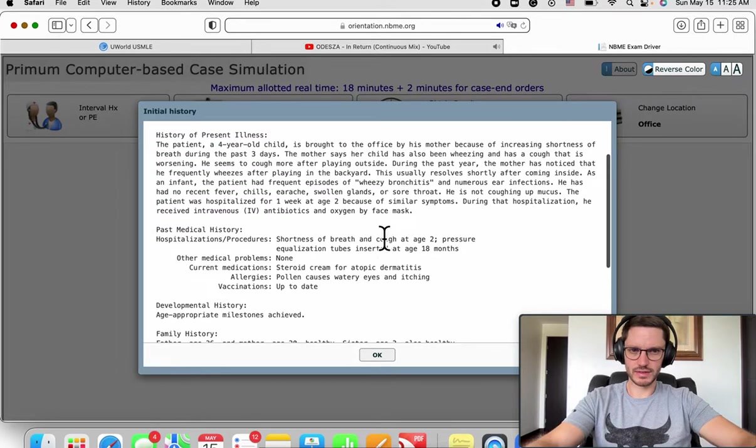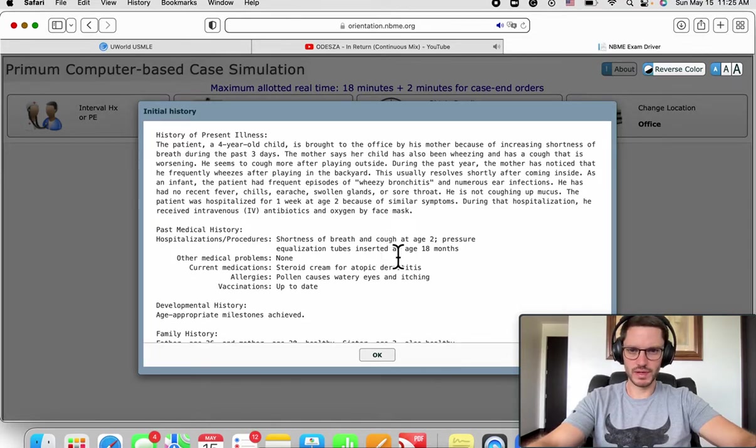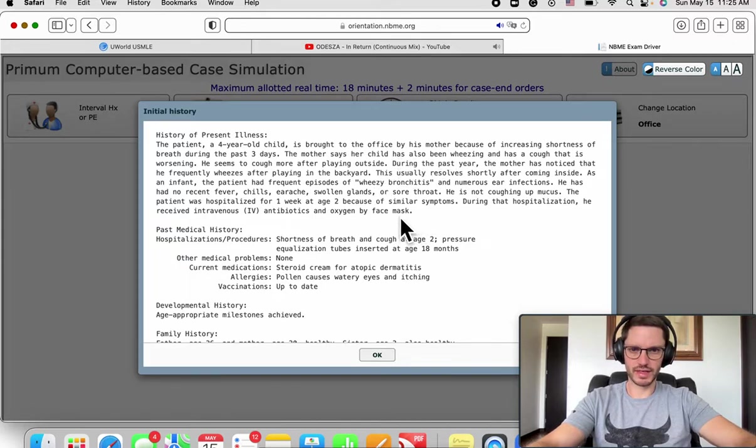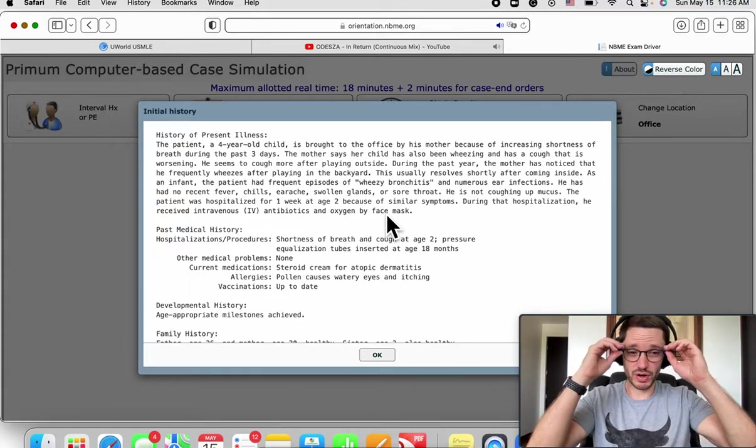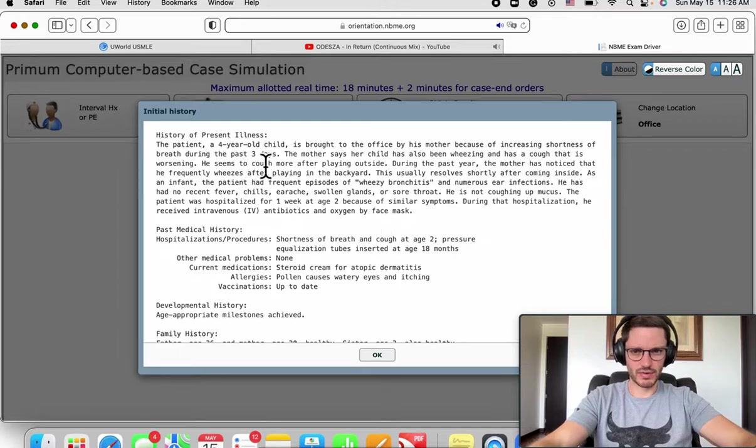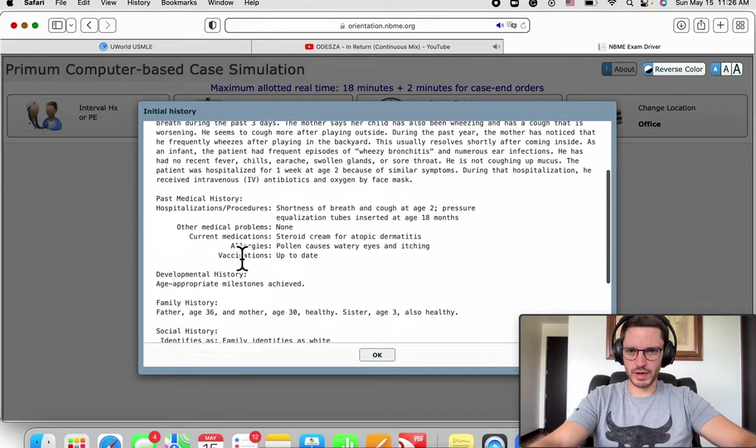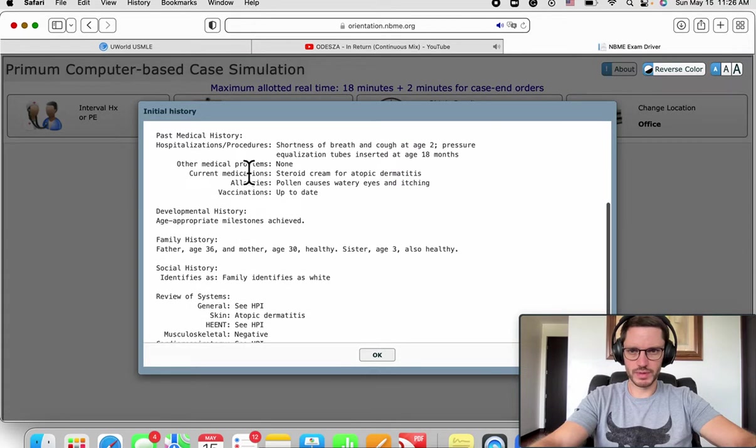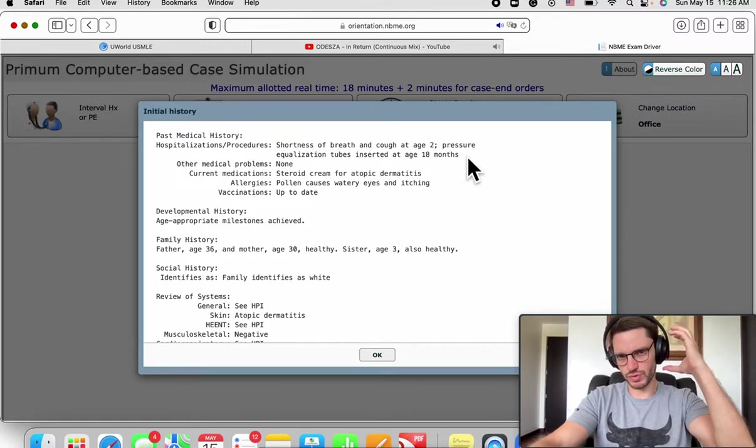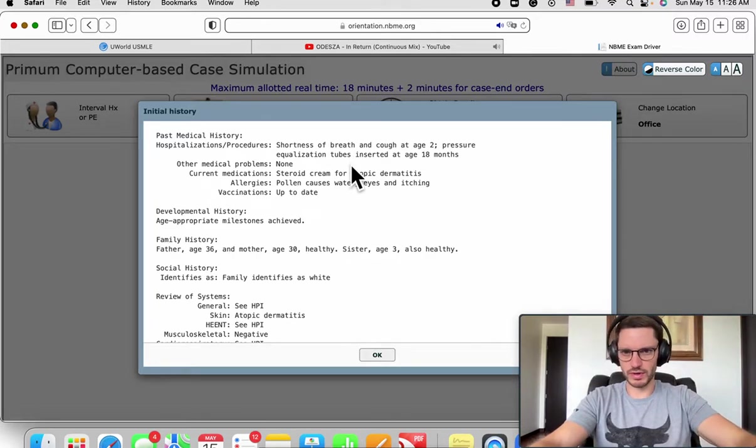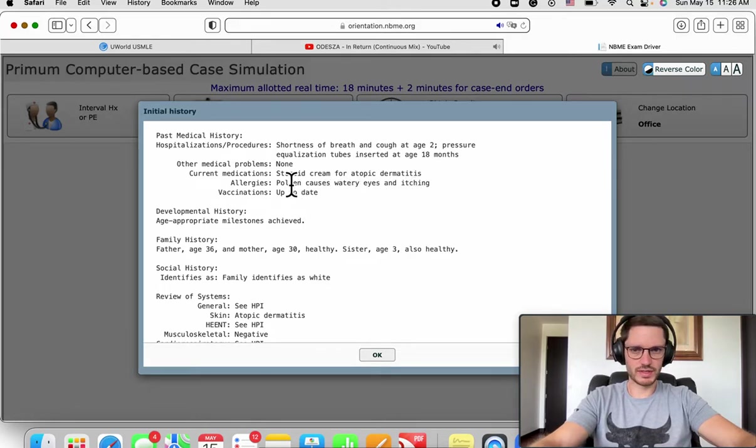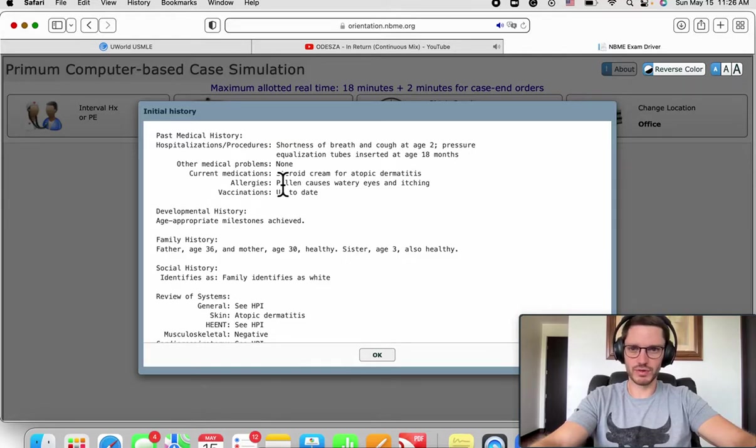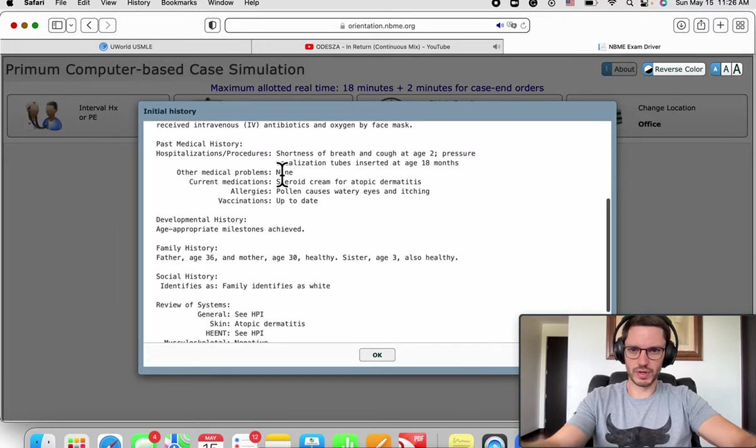So this four-year-old has already had recurrent infections but has normal development. A very severe immunocompromised doesn't seem as such, but this kid has a tendency for infections and something looking like asthma. If I recall correctly, you can't diagnose asthma until around four or six years. Hospitalization procedures for shortness of breath at age two, pressure equalization tubes inserted at age 18 months due to recurrent otitis media, and steroid cream for atopic dermatitis. So this kid is very atopic in general, a very important allergy component.